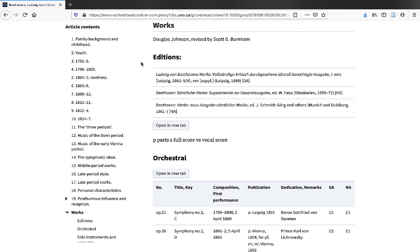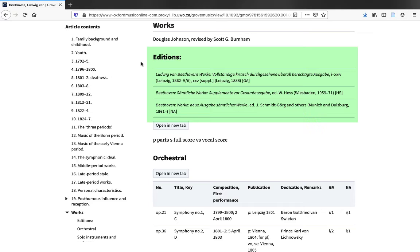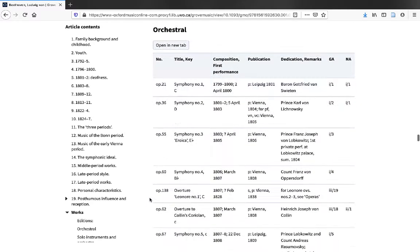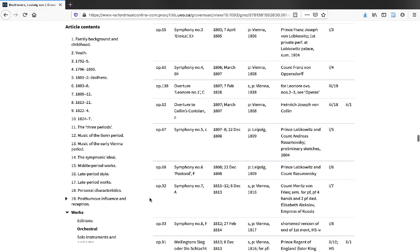Not every composer has a thematic catalog. Here we are in the Grove Music Online article for Beethoven. While there are three collected works editions provided, there is no thematic catalog provided for Beethoven. However,